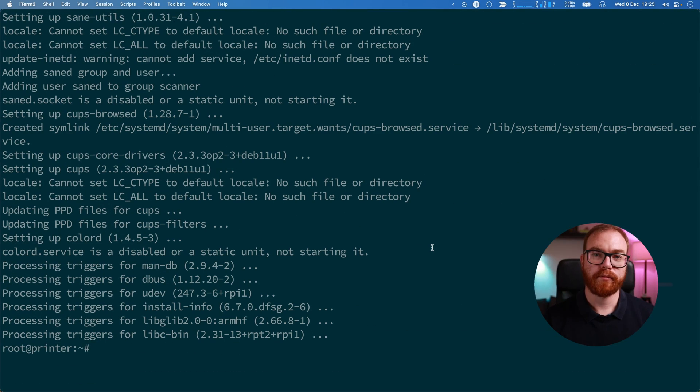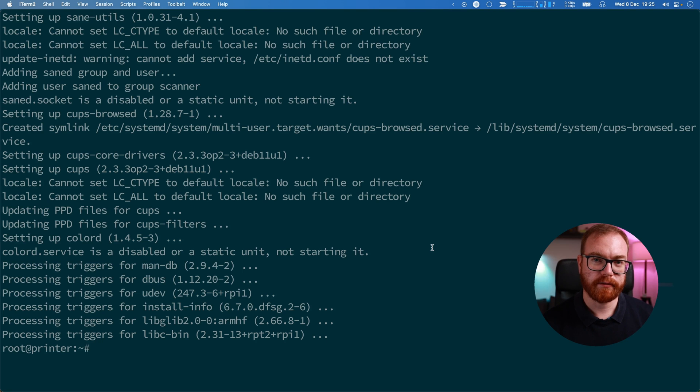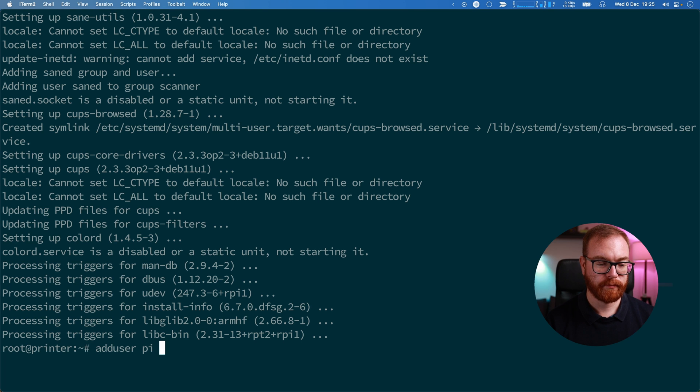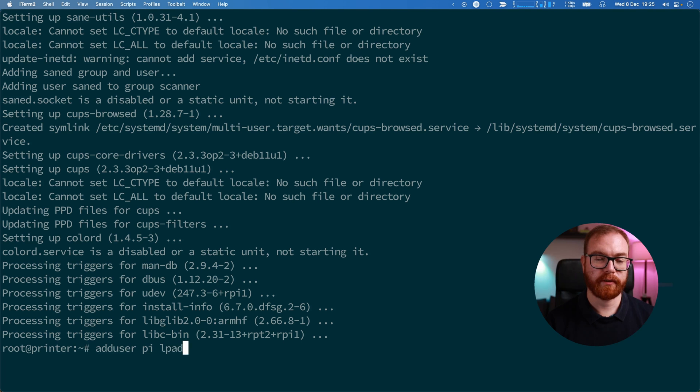Now we want to give the pi user access to the printer, and we do that by saying 'adduser pi lpadmin'.